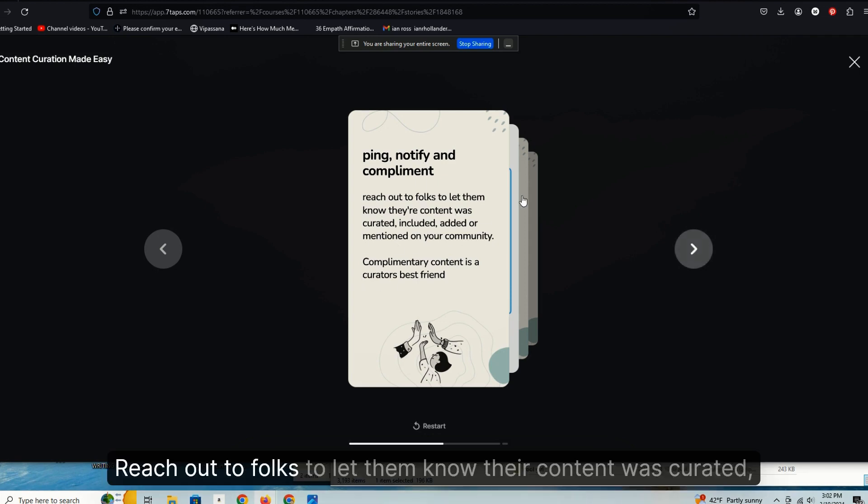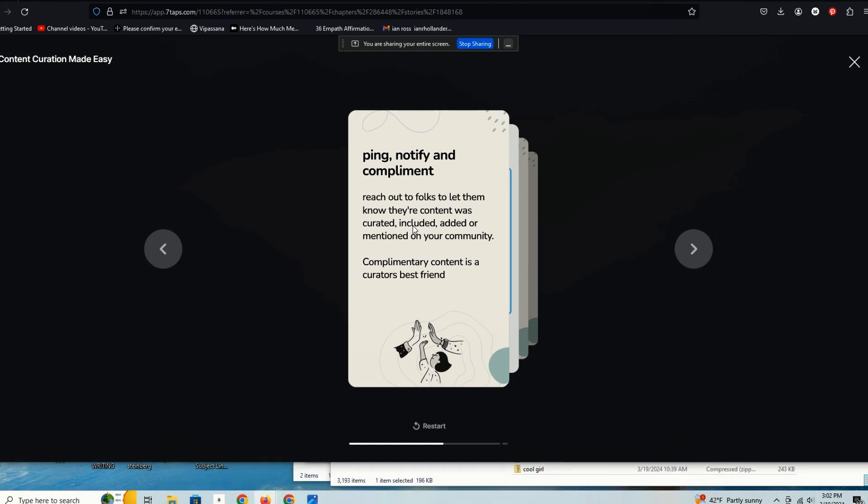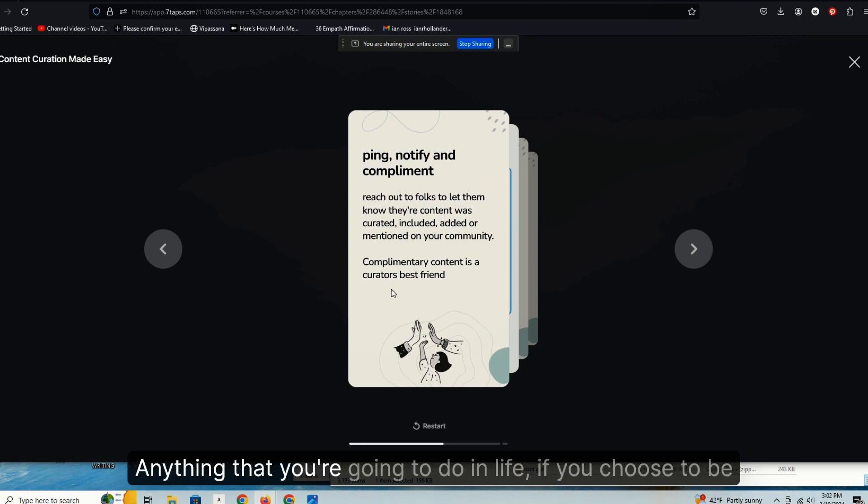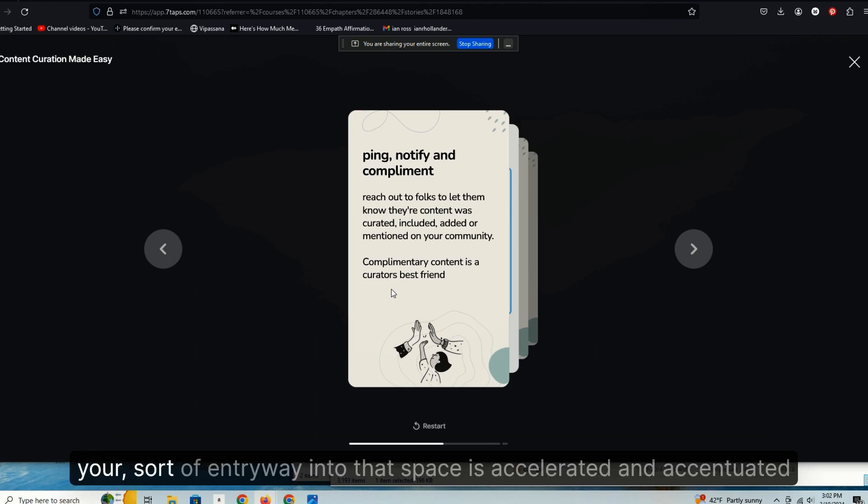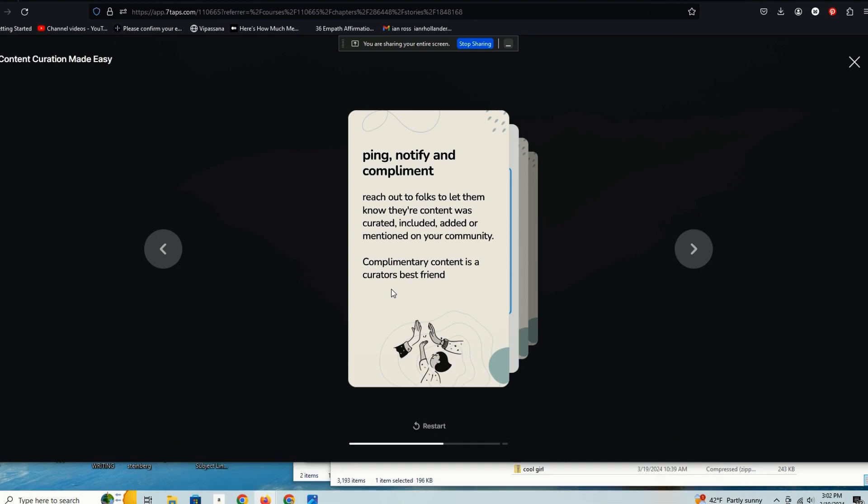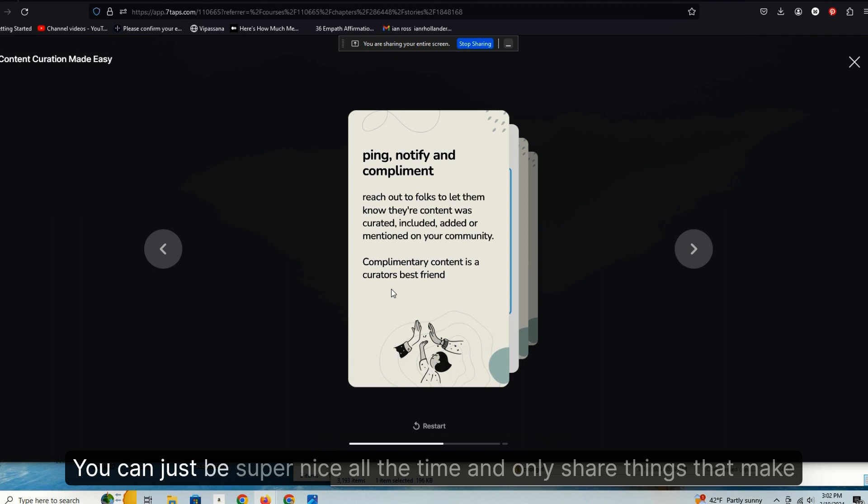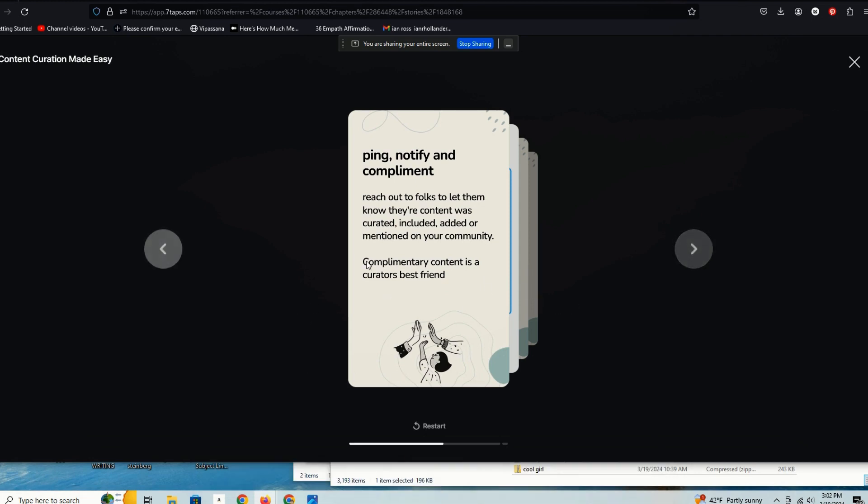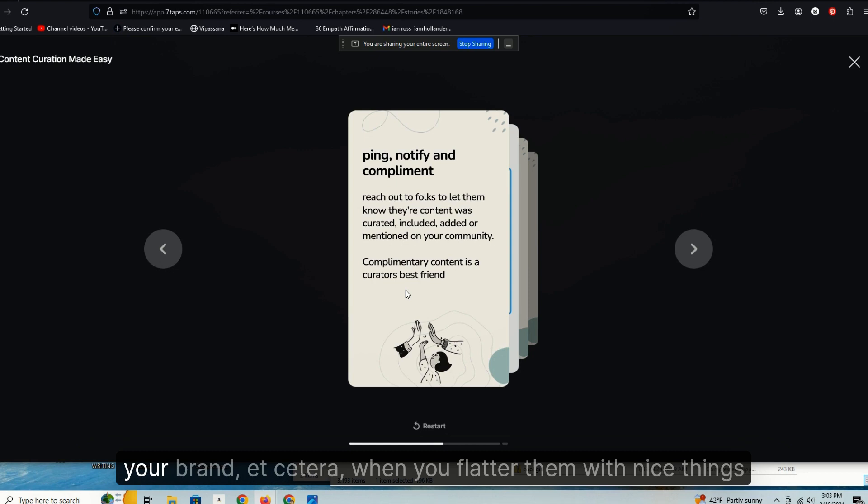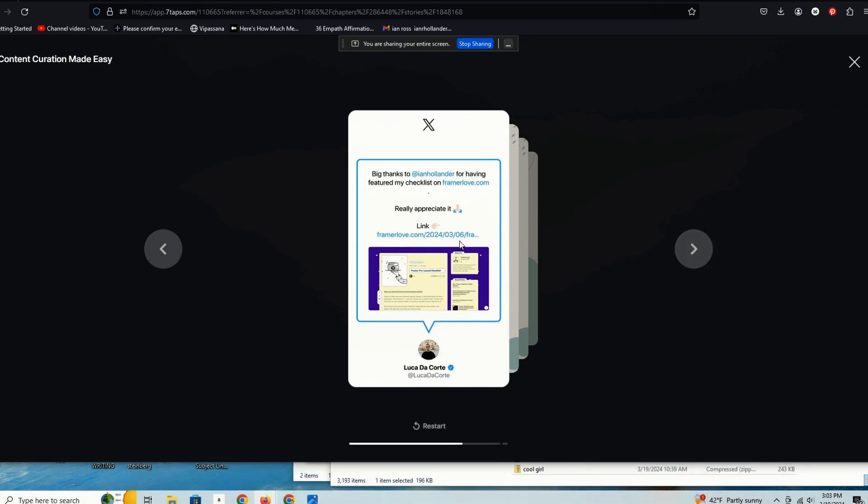Ping, notify and compliment. Reach out to folks to let them know their content was curated, included, added or mentioned in your community. Complimentary content is a curator's best friend. Anything that you're going to do in life, if you choose to be complimentary to other folks, you're going to find the ease in which your entry way into that space is accelerated and accentuated by dint of being kind to people, saying nice things. Don't be a dick. You can just be super nice all the time and only share things that make you happy or that make other people happy, and people are going to evangelize for your content, your community, your blog, your brand, etc. when you flatter them with nice things.